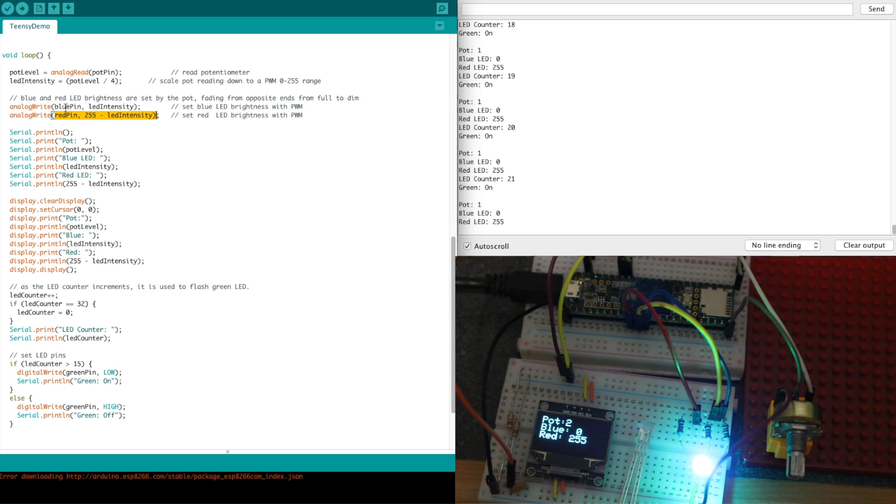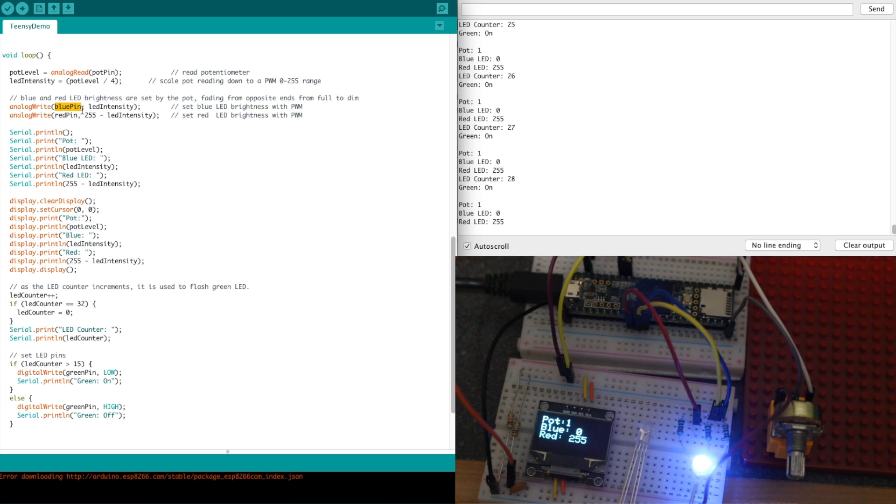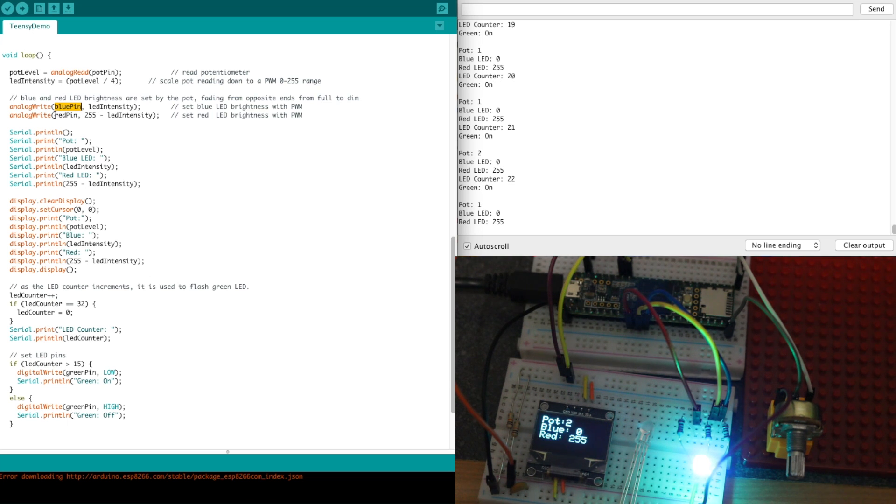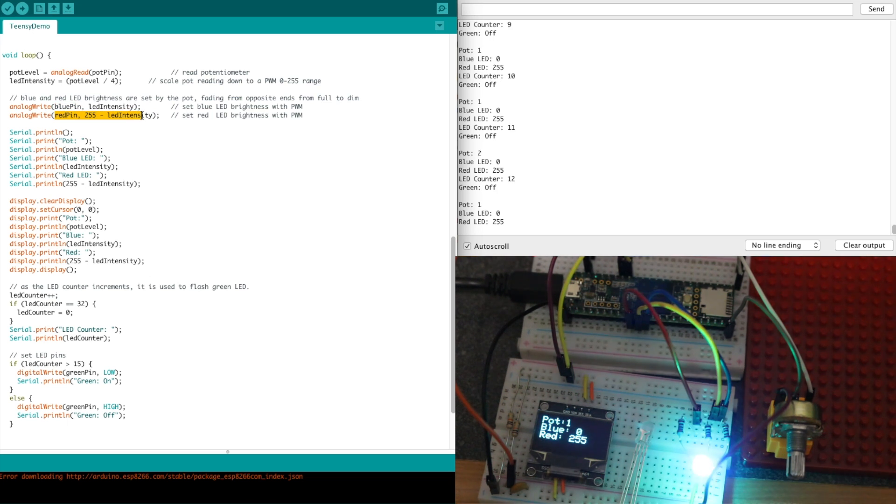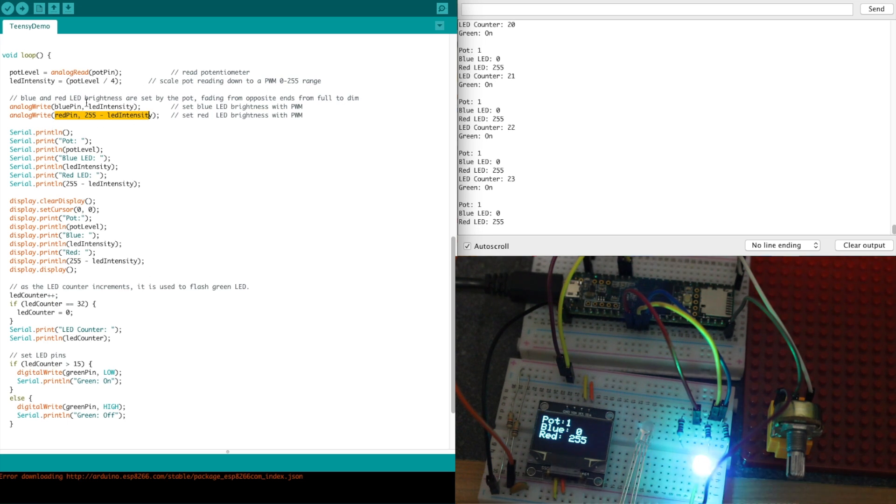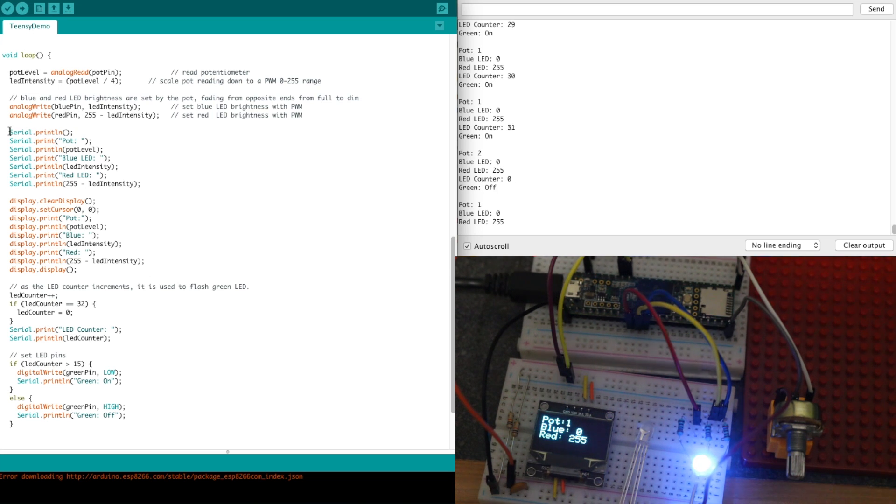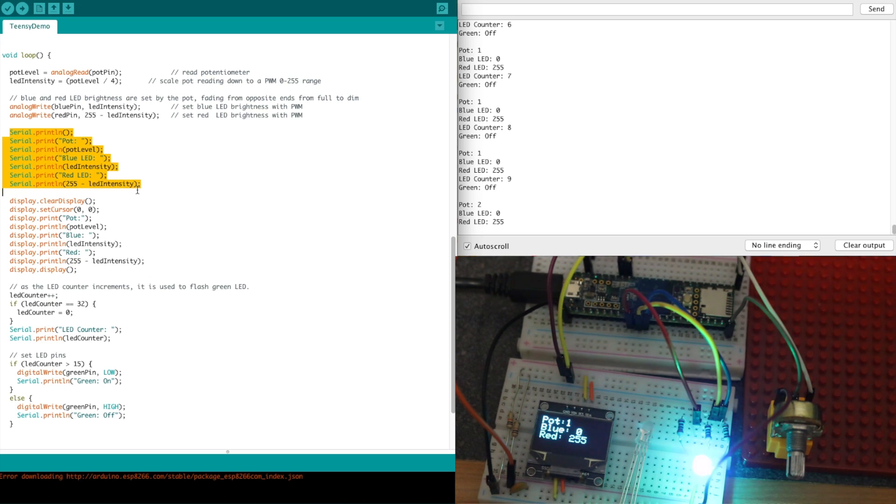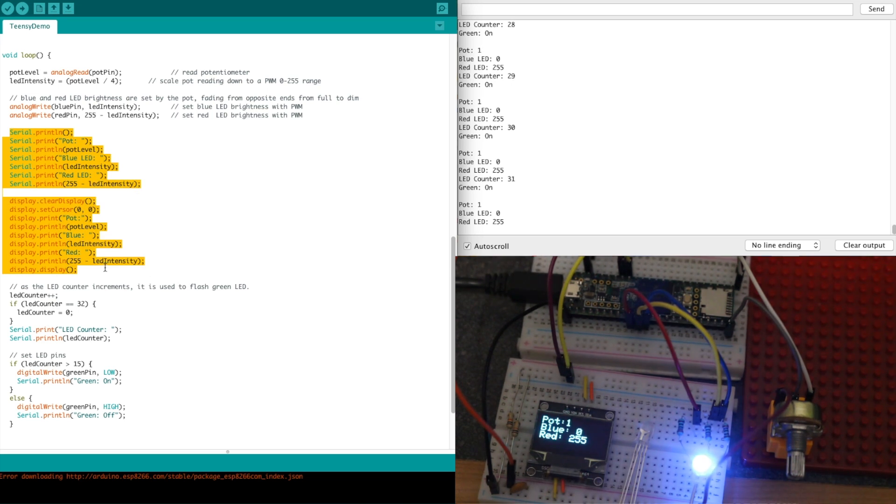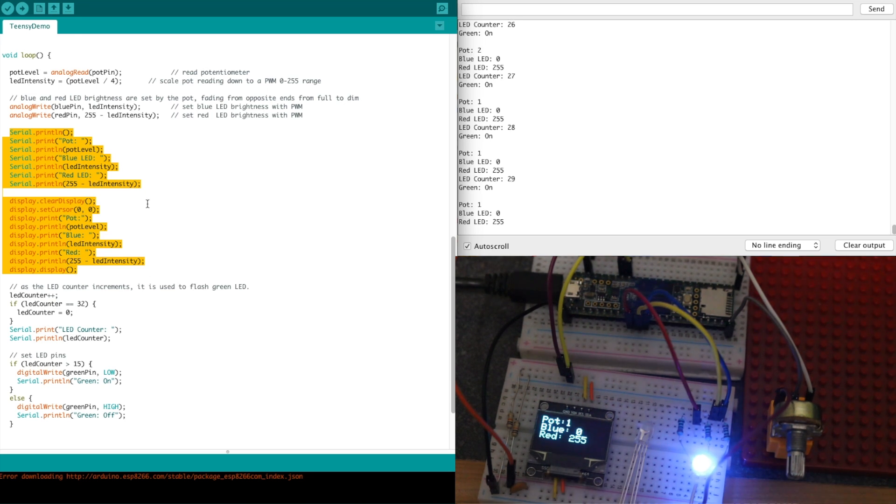If blue is somewhere in between, just drifting slightly away from 255, red is going to be drifting slightly away up from 0. So the brightnesses fade in and out oppositely. After I set those brightnesses, I'll report on the serial monitor as well as on the OLED what readings I have and what LED brightnesses I'm giving.